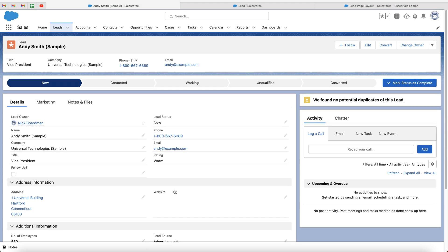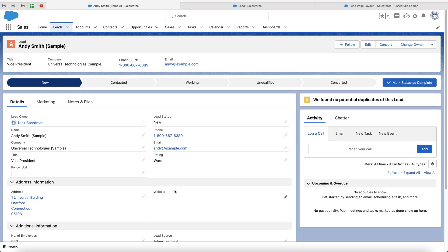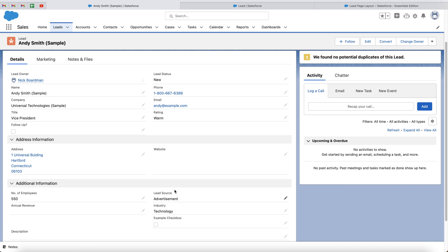So hopefully this video has shown you how to create a checkbox and how to move it around on the page inside of Salesforce. I will see you in a moment's time. Hopefully you have now created a checkbox inside of Salesforce and you are familiar with how to move it around the page as well.